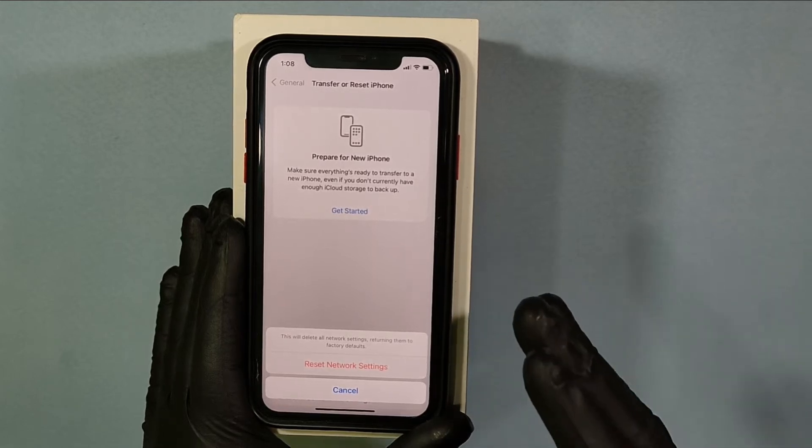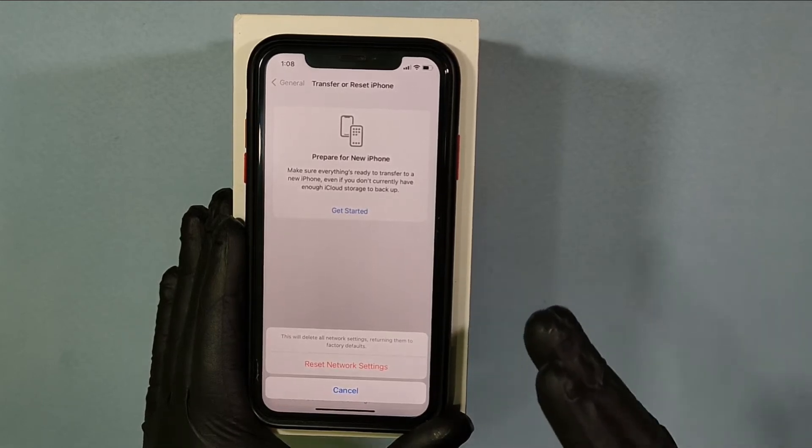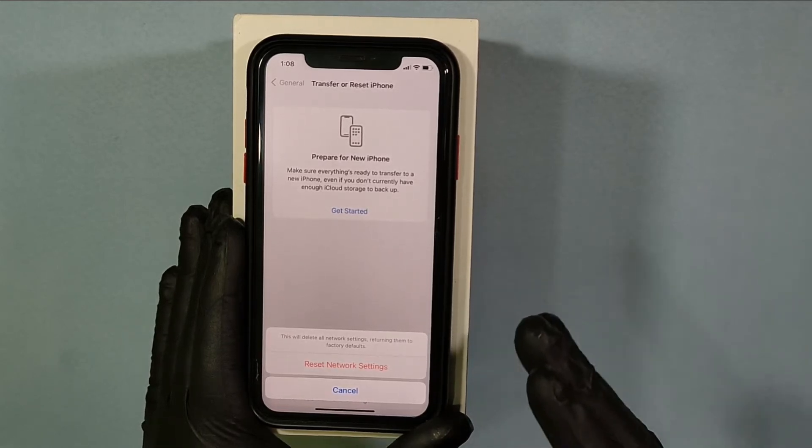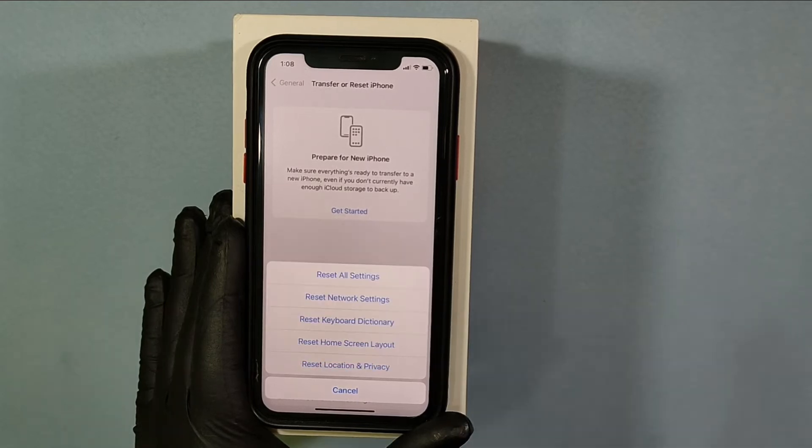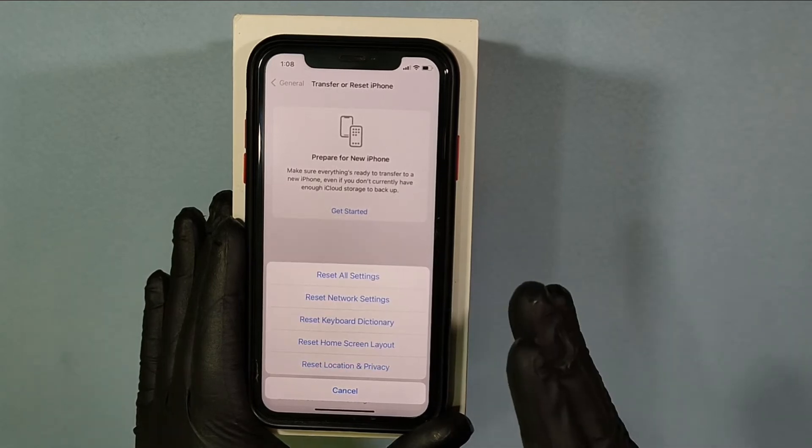Once it's on, check if the Safari app has appeared on the home screen layout. If it's still not there, move to the third method.